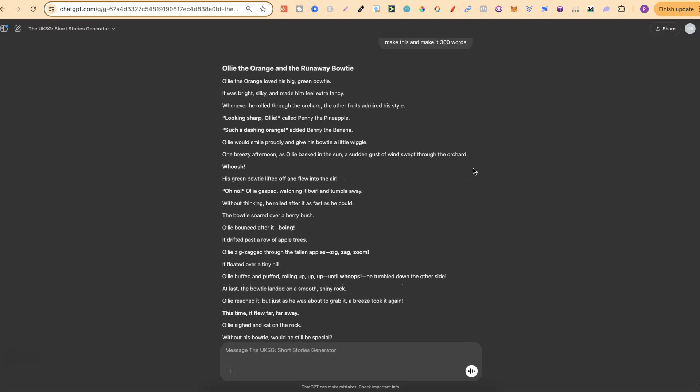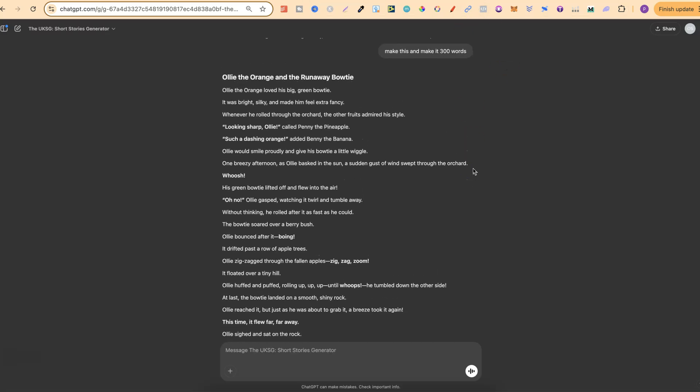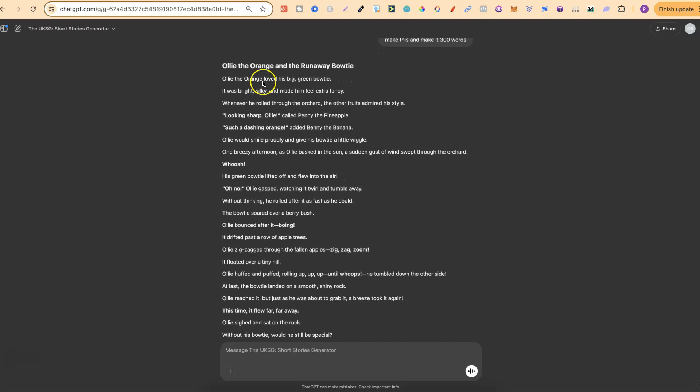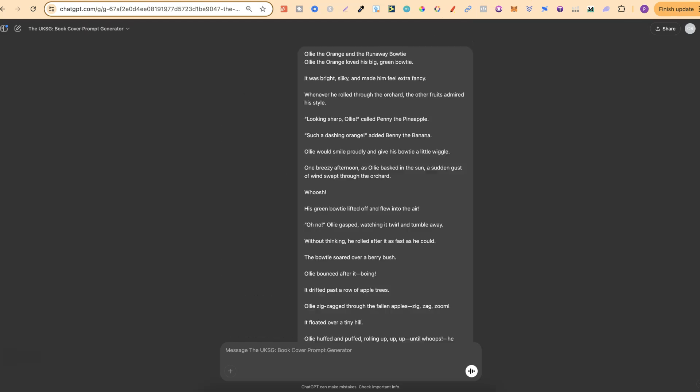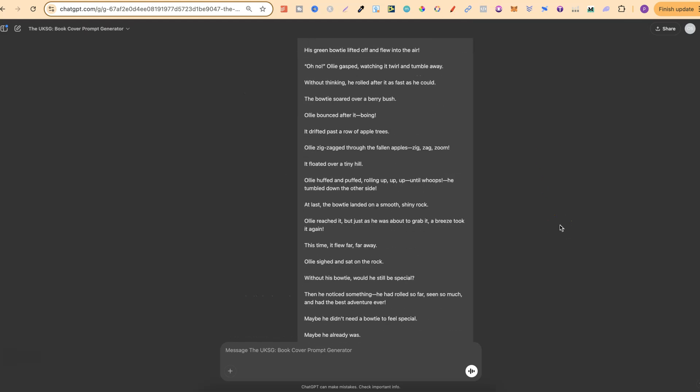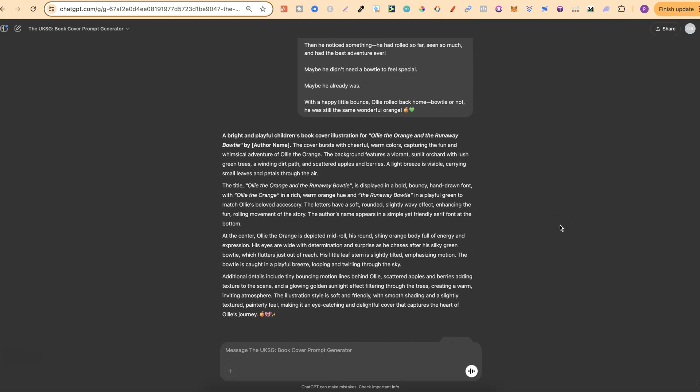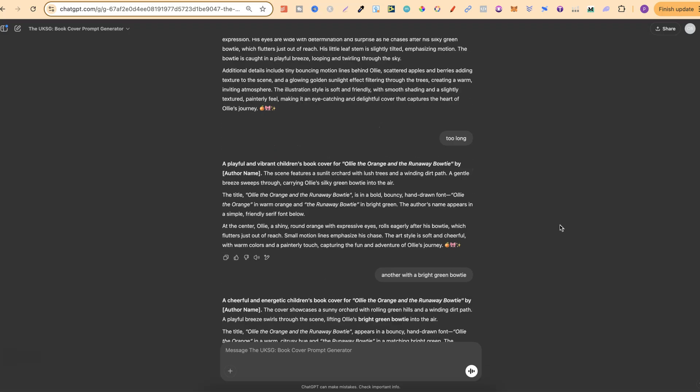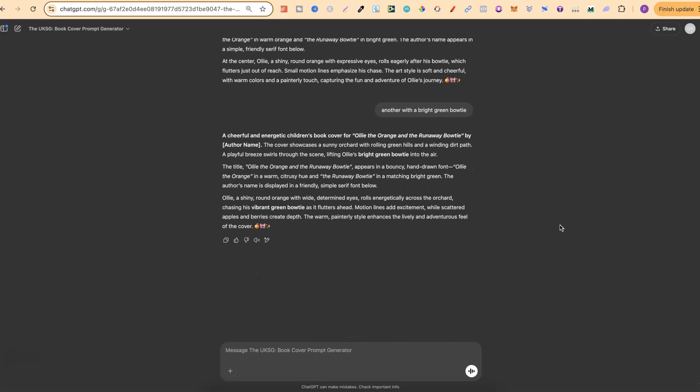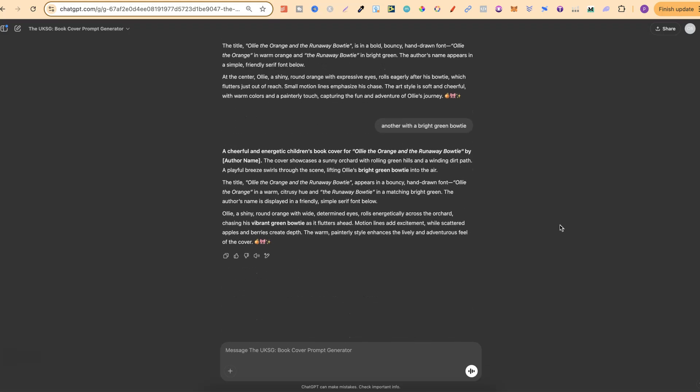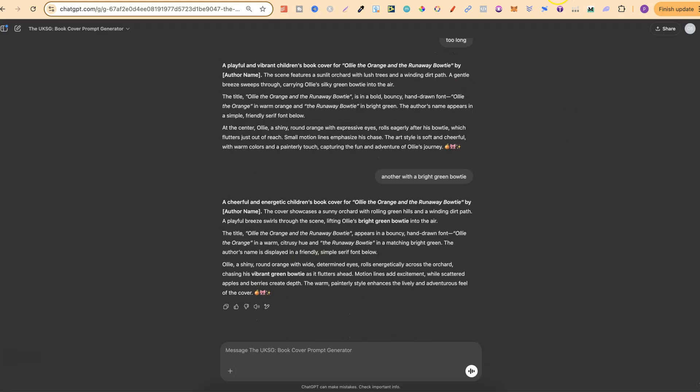Let me just show you. Right here, this is the first GPT where I created this story. It's Ollie the Orange and a Runaway Bowtie. I then took that story, plugged it into my second GPT, which then gave me a bunch of different prompts, which I started to create the cover with.